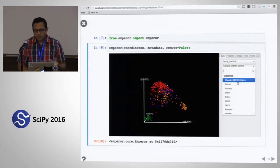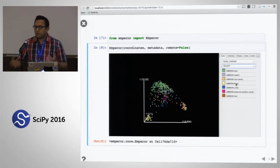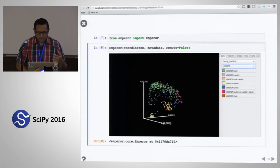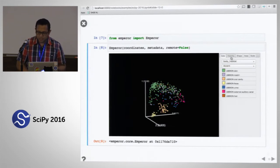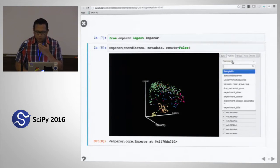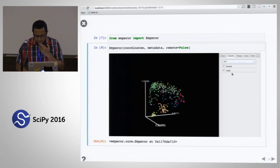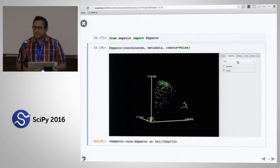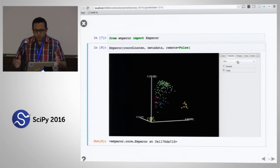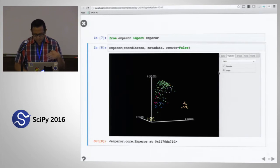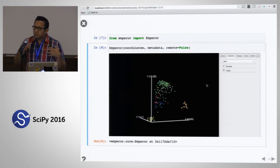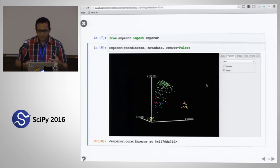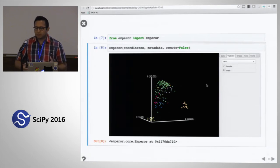One of the cool things is that you can also change the color maps interactively, just as you would in Seaborn or Matplotlib. You can also hide all the samples from, say, male subjects — now all those samples are hidden from the ordination. In this way you can have orthogonal control of all the different metadata categories in your ordination, in the browser, interactively, which is very valuable because most of these analyses start as exploratory in nature.